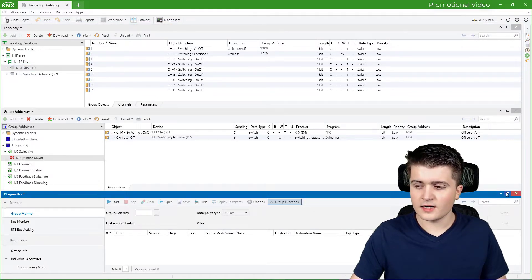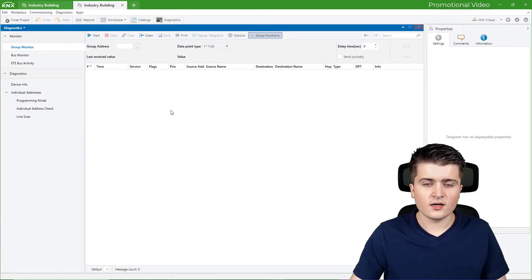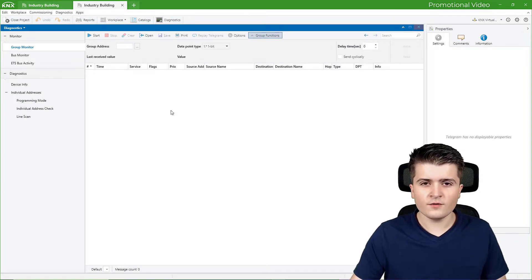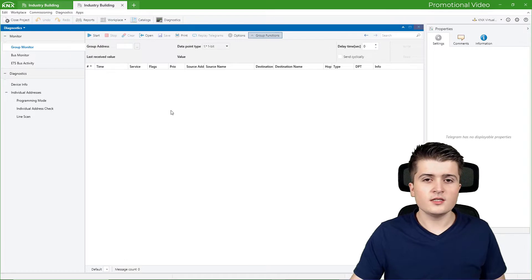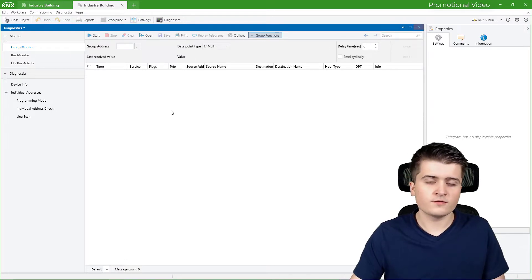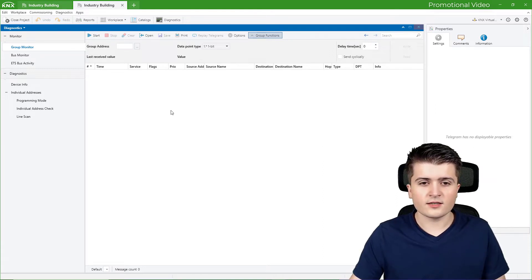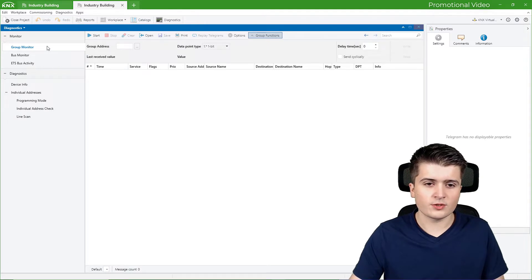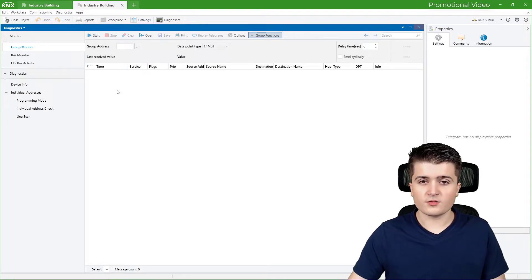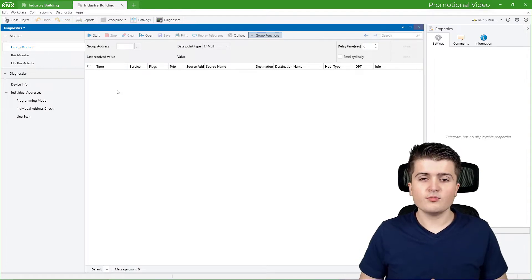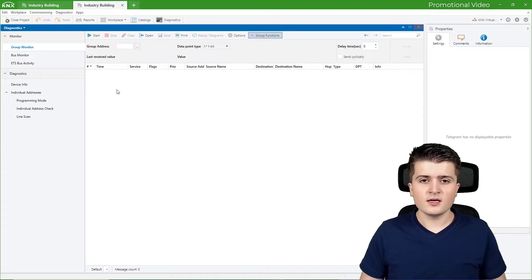The diagnostics are a package of multiple tools that ETS6 offers us in order to see what happens on the bus, as well as to read out information from KNX devices. The first diagnostics tool I want to take a look at is the group monitor, where we can see all the telegrams that were sent and seen by our interface.